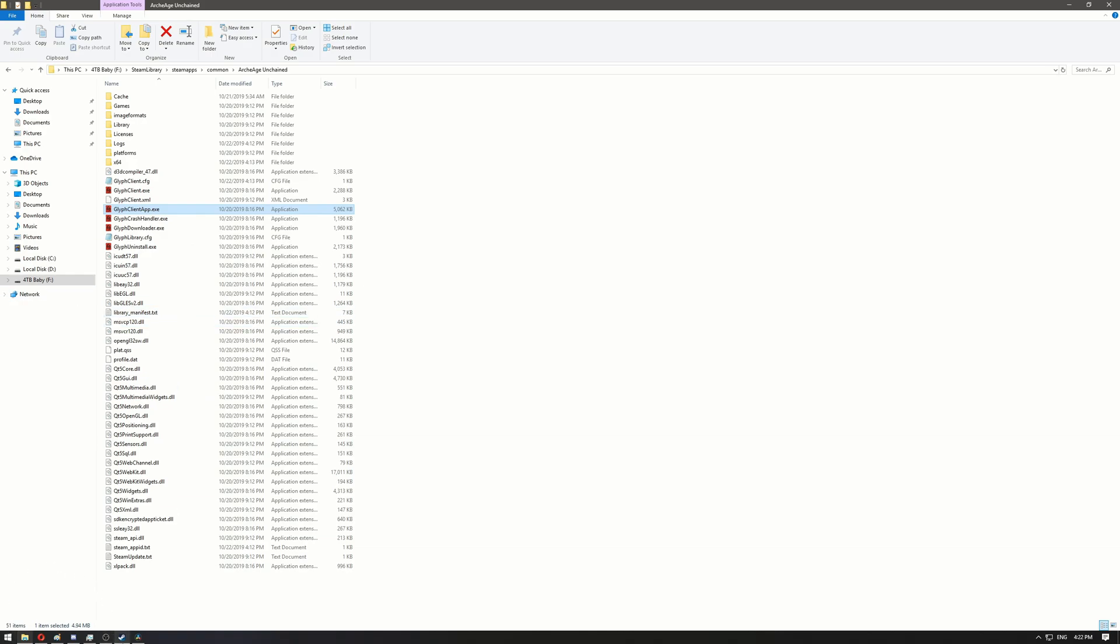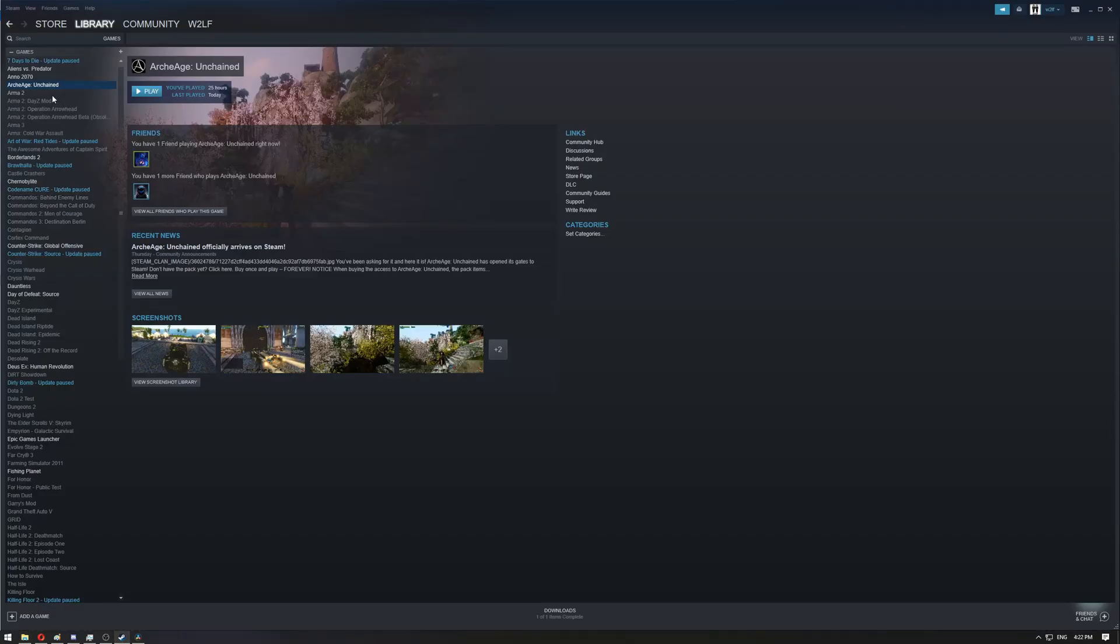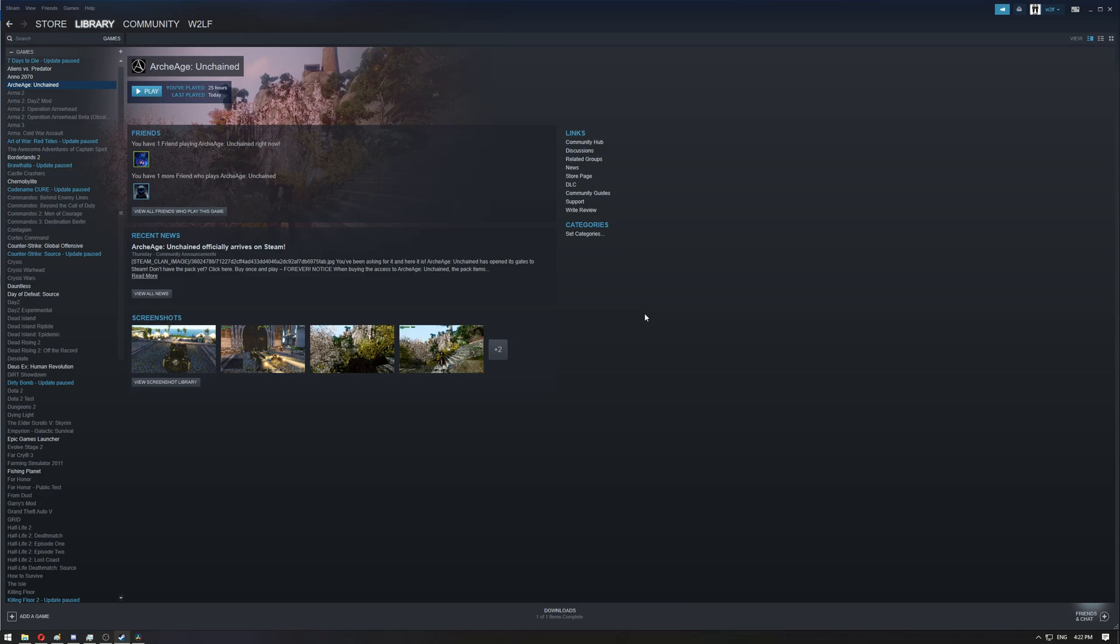Now go to Steam and restart it just in case, then play the game. That should work for you. Let me know in the comments if this solves your issue. Thank you, good luck, and enjoy the game!